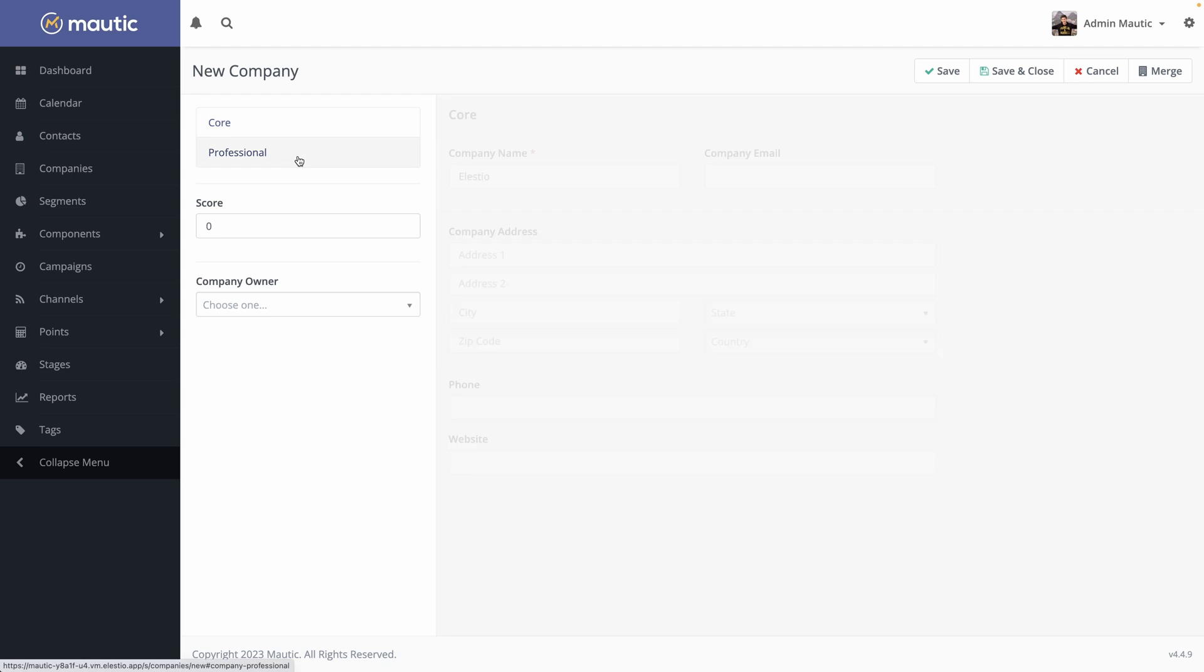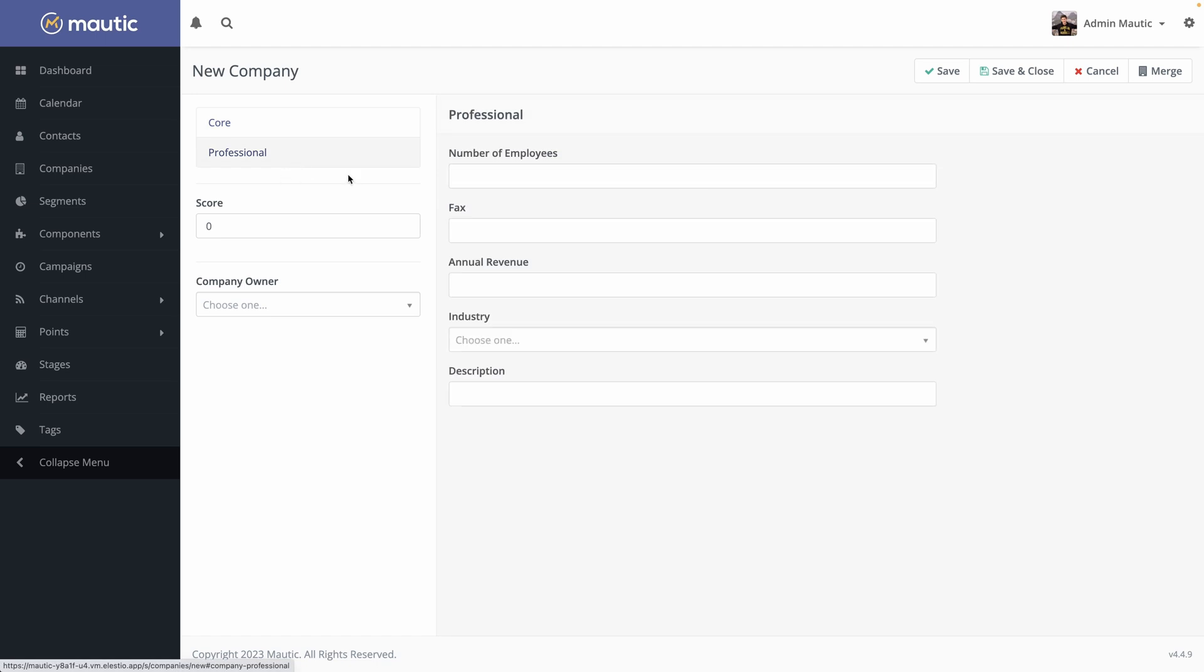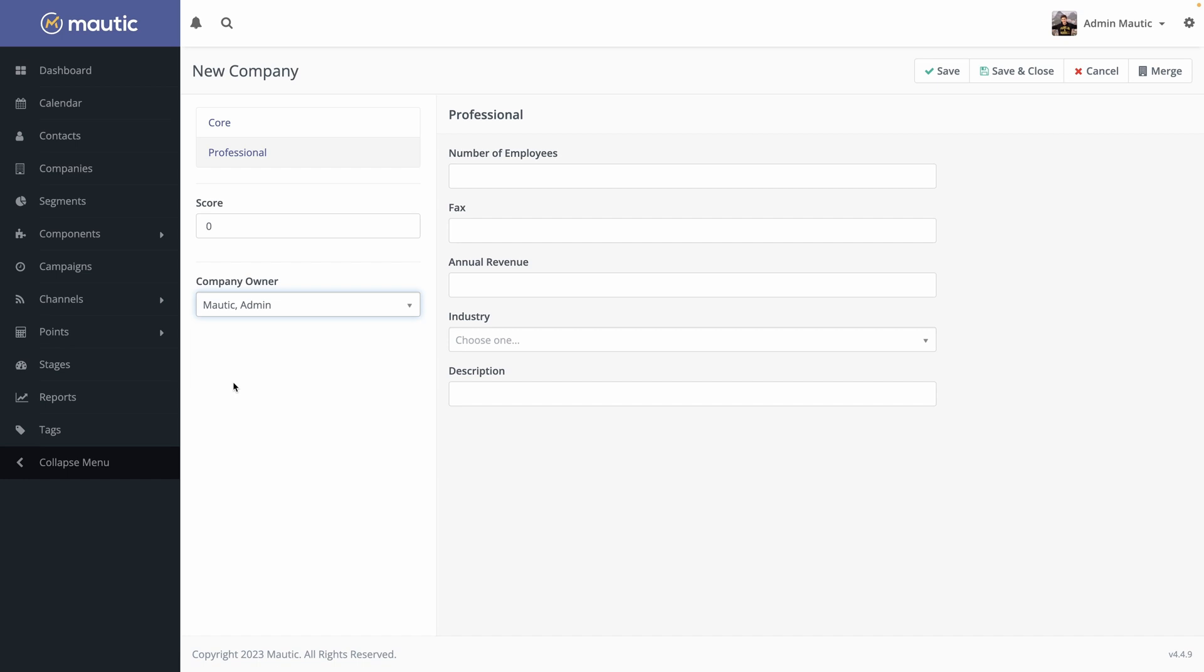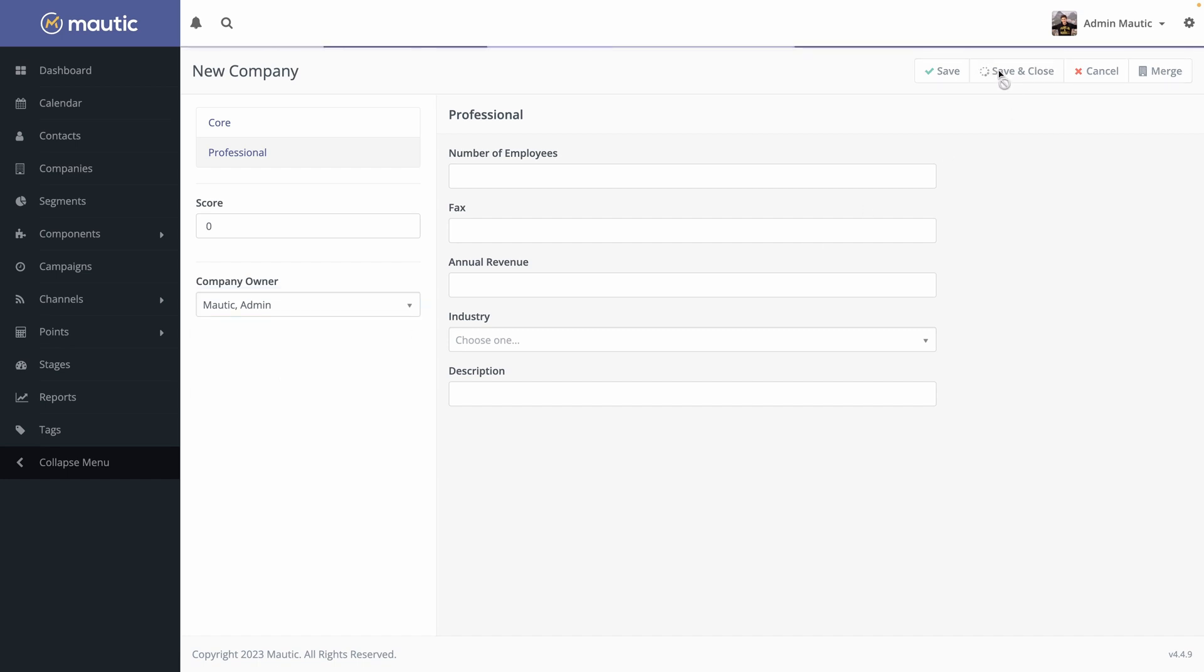You can also add additional information into the professional section. All those data can be used by your team when they contact the company but it can also be used in your marketing strategy and automation. So fill it as much as you can. Then we have the score on the left. We'll go into it later. And a company owner. So currently there is only me. My name is Mautic Admin because it's the default account that is created but I could rename me. I will keep it, save and close.